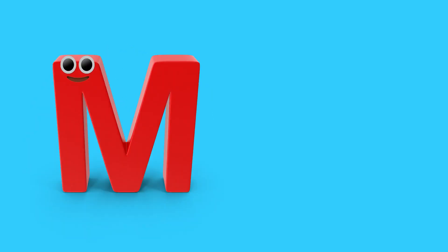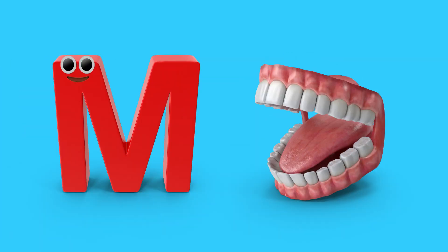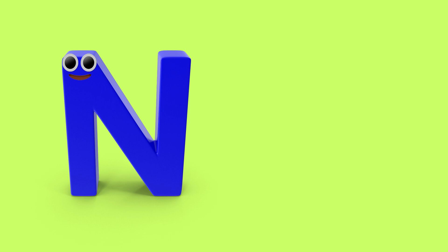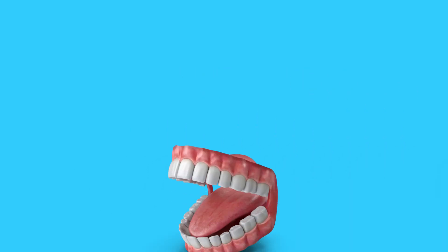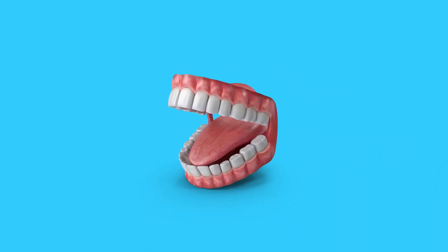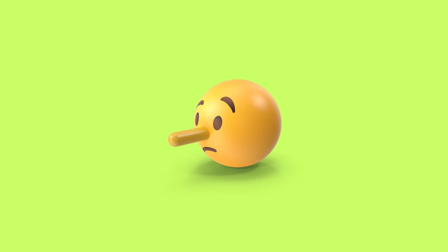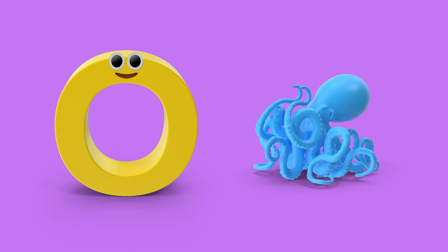M is for mouth, m, m, mouth. N is for nose. N, n, nose. M, mouth. N, nose.